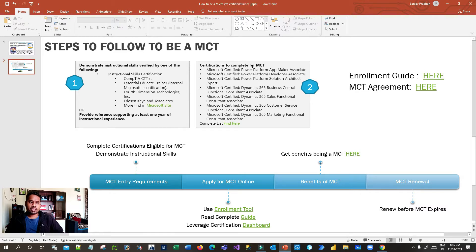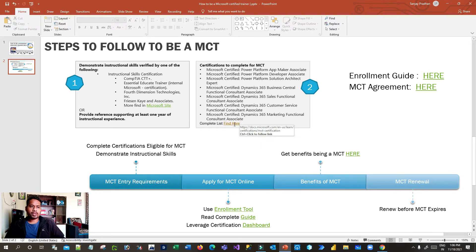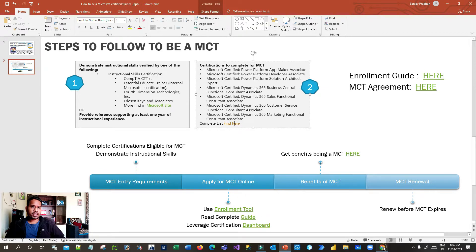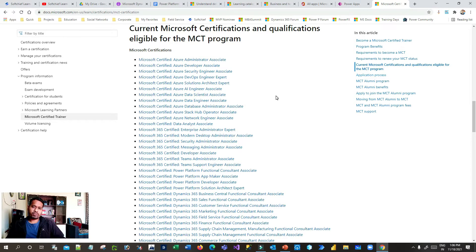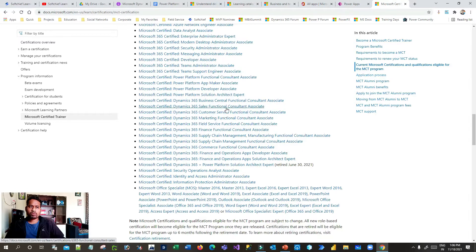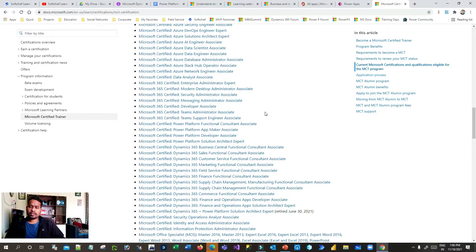The certifications you can complete are listed here. For example, you should be a Microsoft Certified Power Platform App Maker Associate or a Power Platform Developer Associate — the list is extensive. If you click the 'complete list' link it will take you to the Microsoft website. From there, if you are working in Azure you have to complete Azure Administrator Associate or Azure Developer Associate; if working in Dynamics 365, you complete Dynamics 365 Sales Functional Associate.